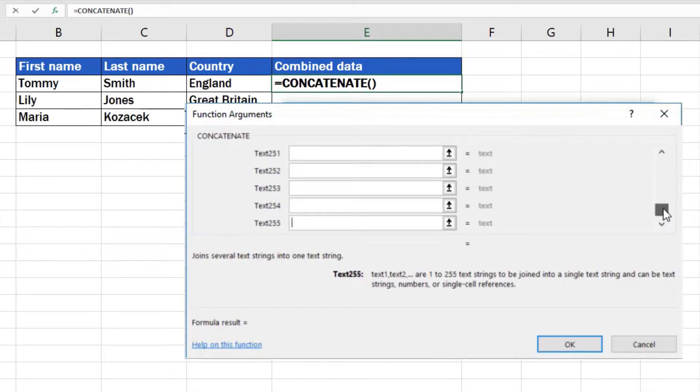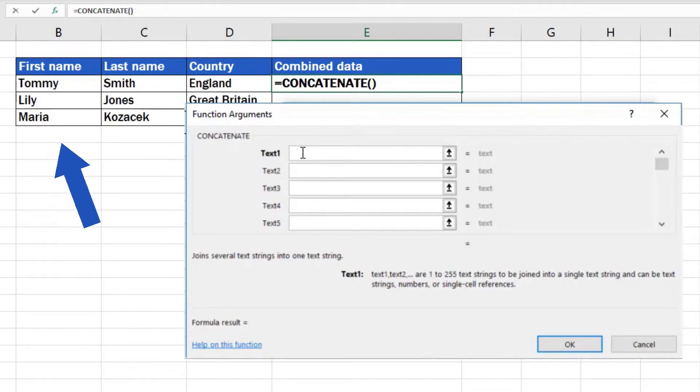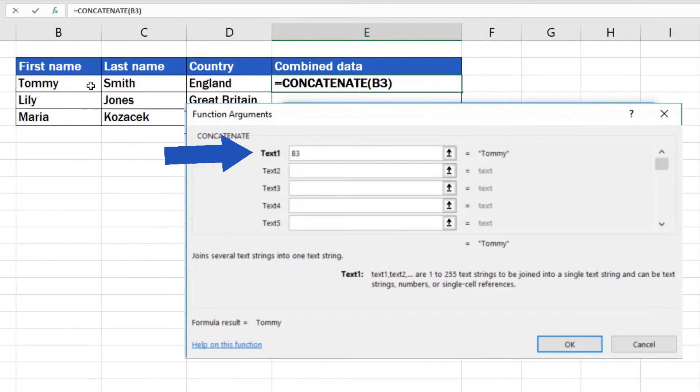Let's enter a first name into the Text1 box. We'll click into the box with Text1 and right away click on the cell which contains the data we want to use – in our case, cell B3.